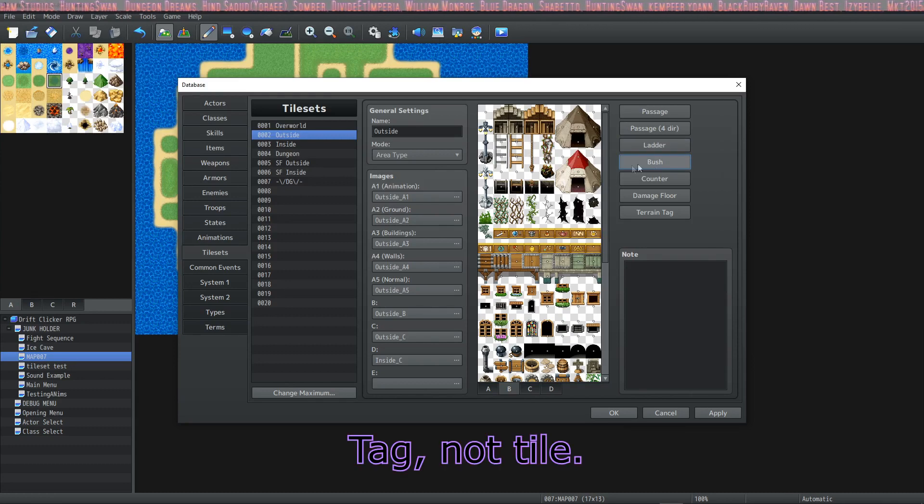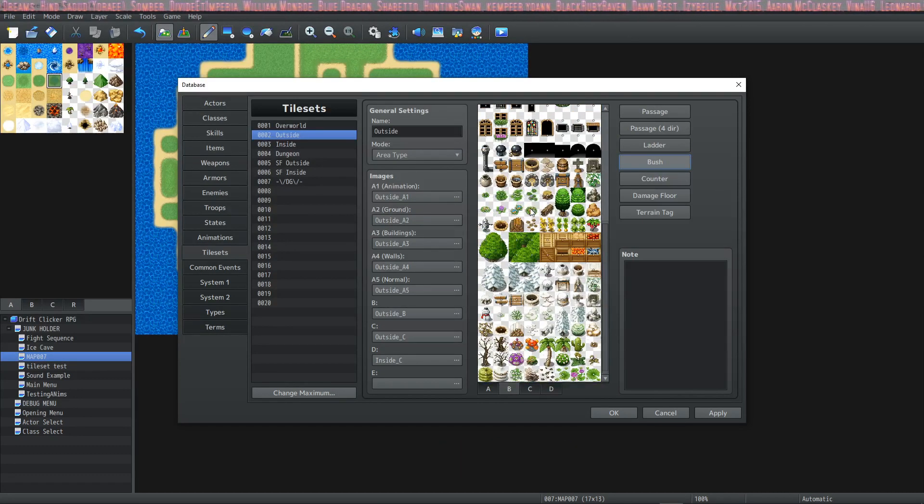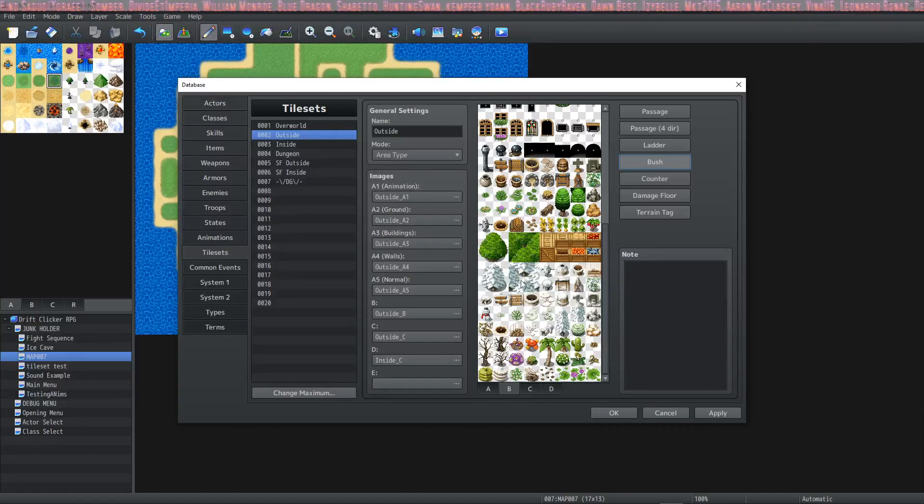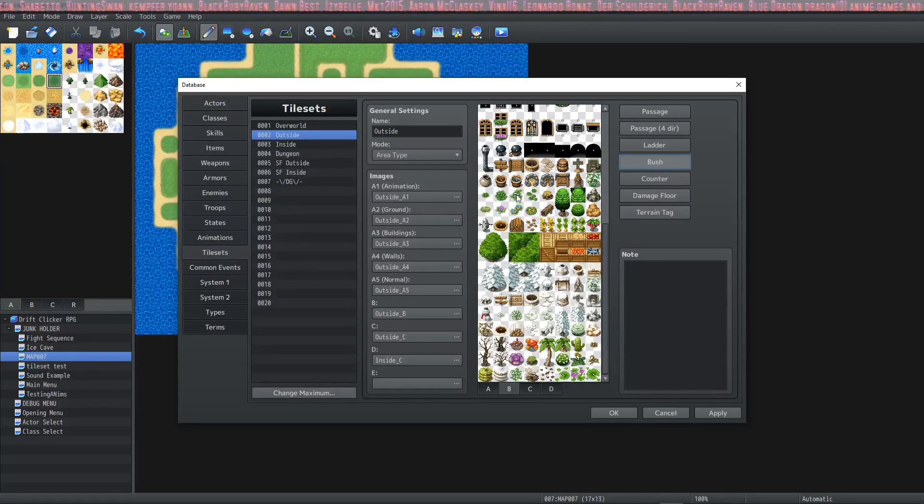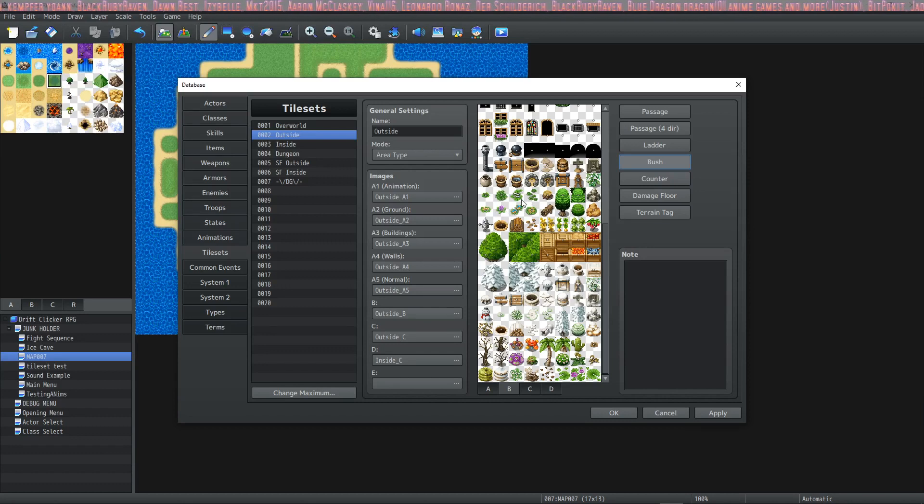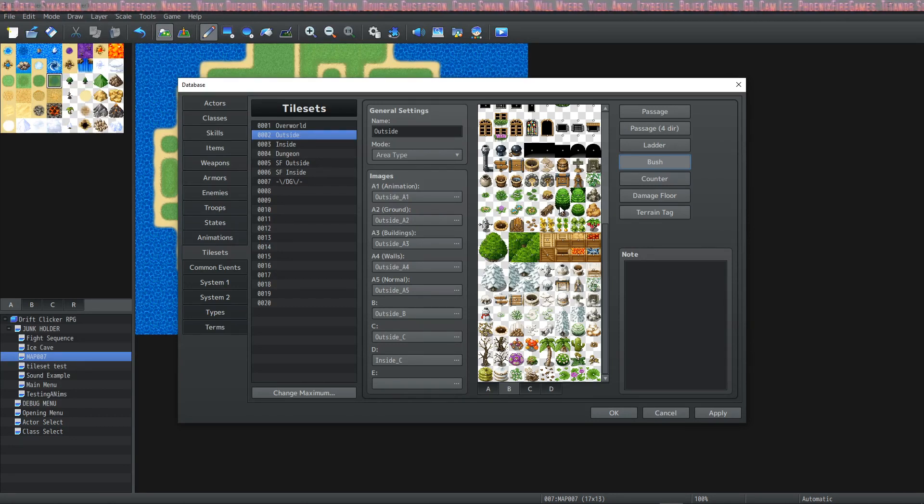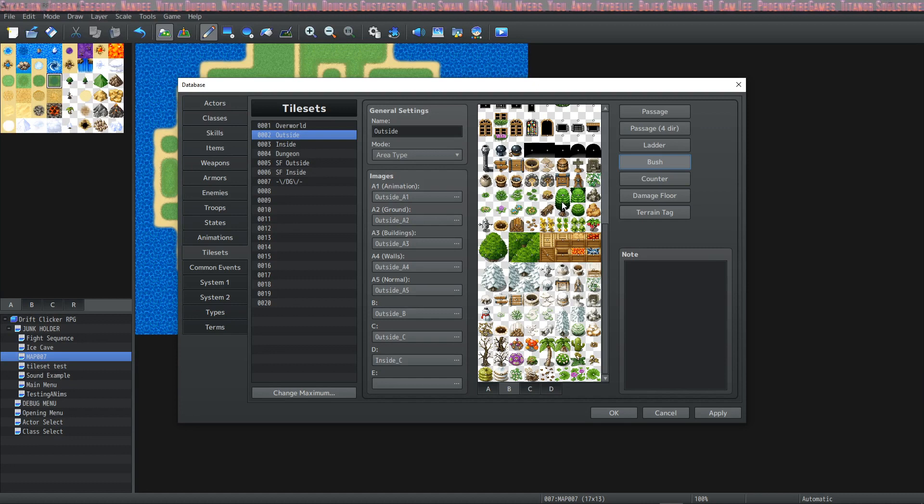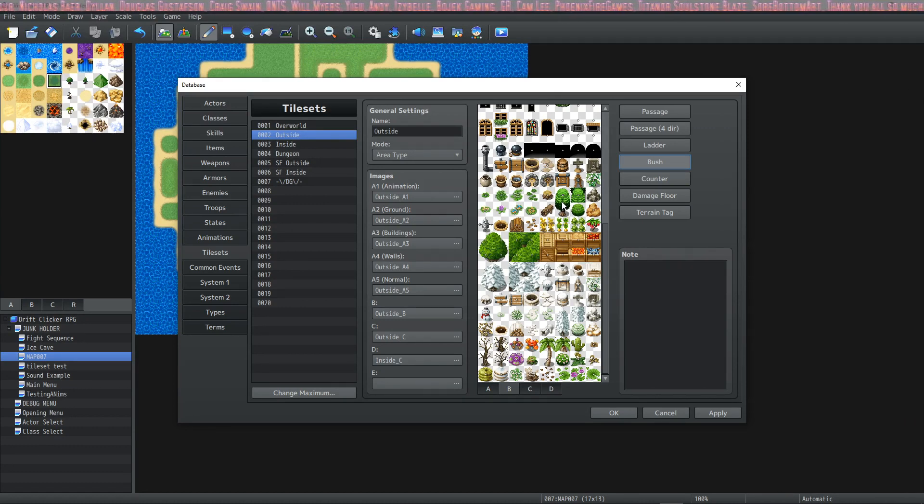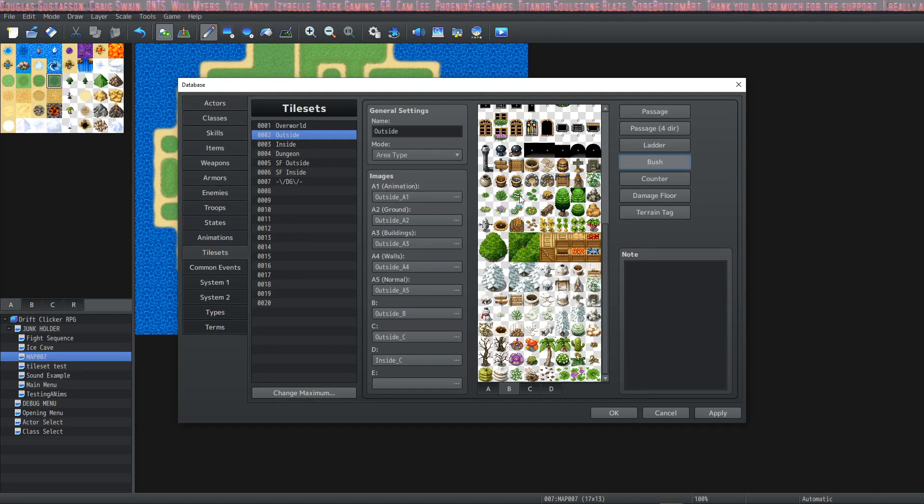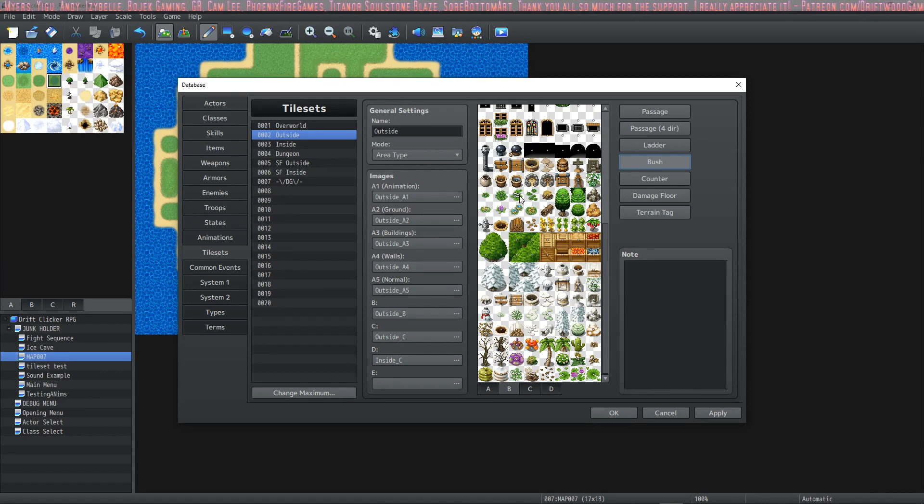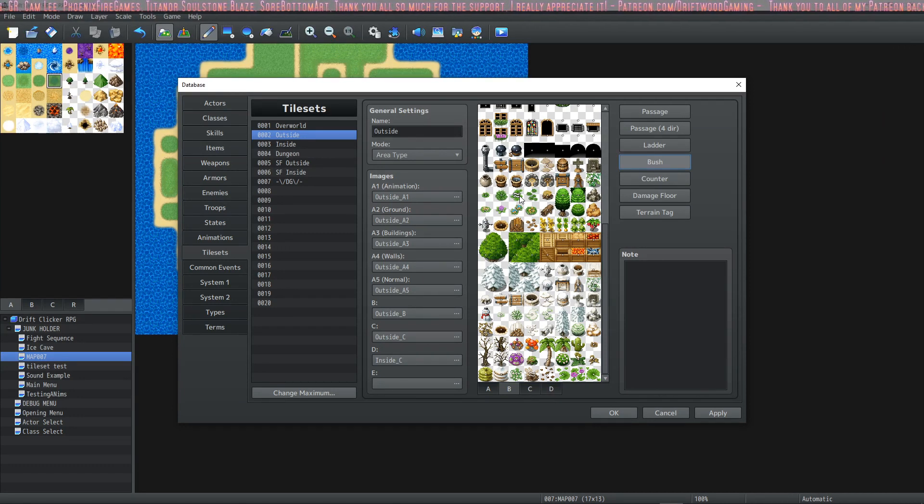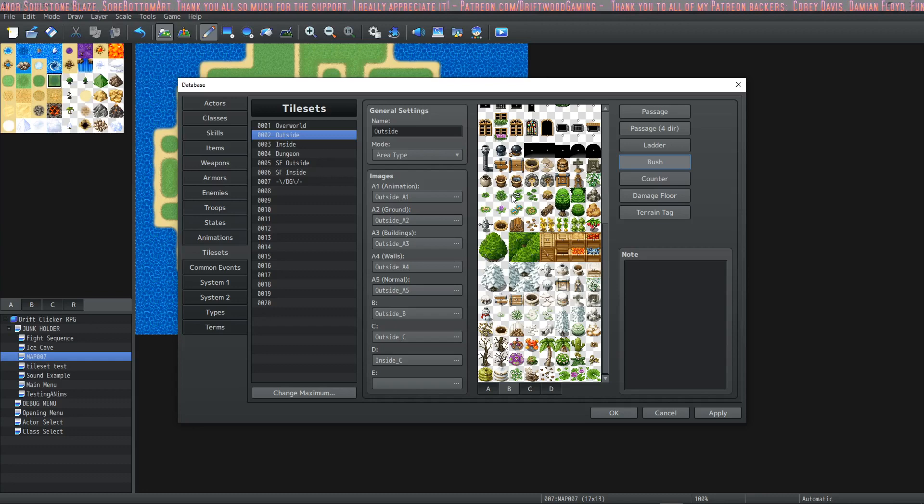Then we have ladder passability, and if this is selected on a tile, then what happens is while the player is moving in an upward direction, they look like they're walking normally. But if they're walking in a downward direction, they will face upward, so it looks like they're crawling down a ladder. Then we have the bush tile, and what the bush tile does is it makes it so that the player appears partly transparent, and the graphic that has the bush tag appears to hover over the player's legs a little bit, almost like you're standing in long grass.